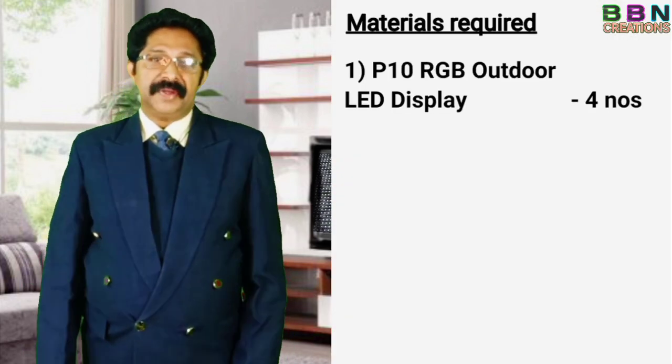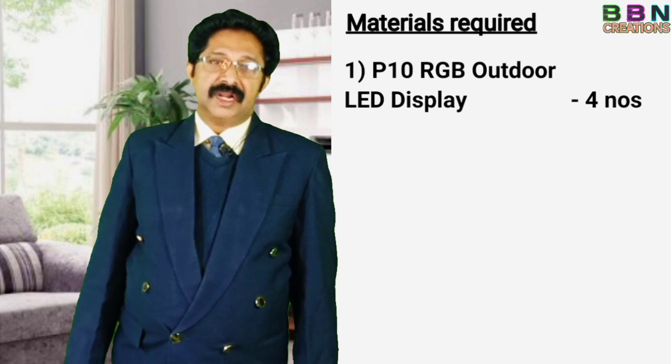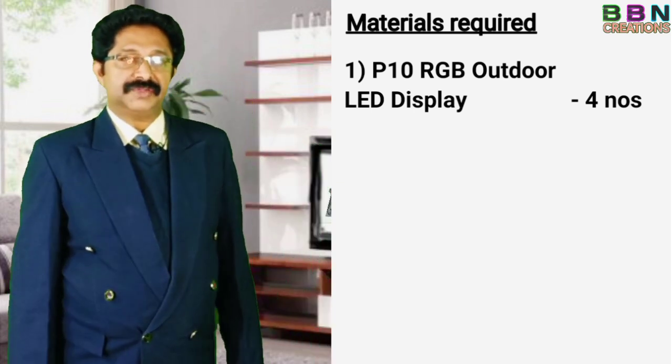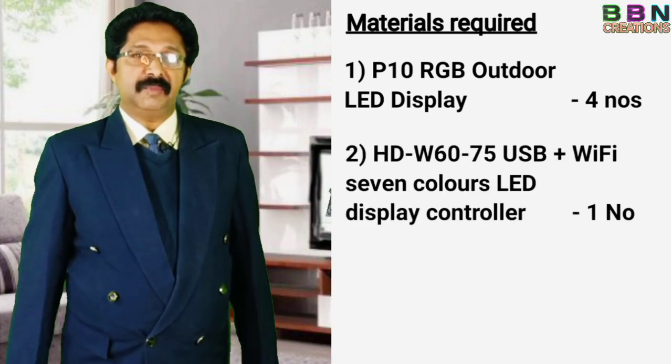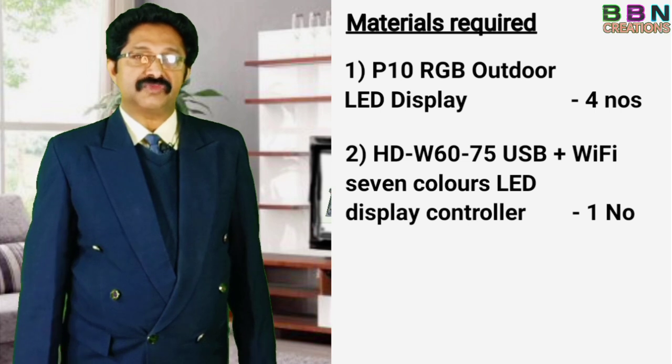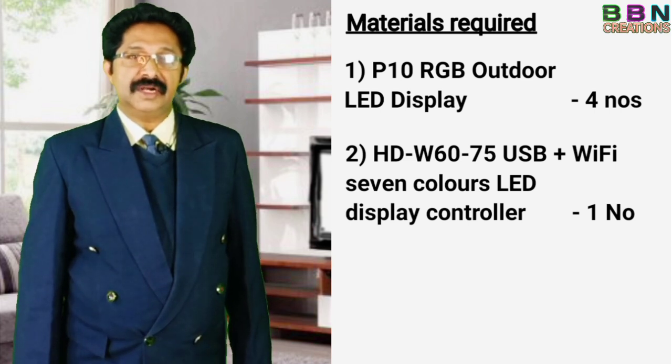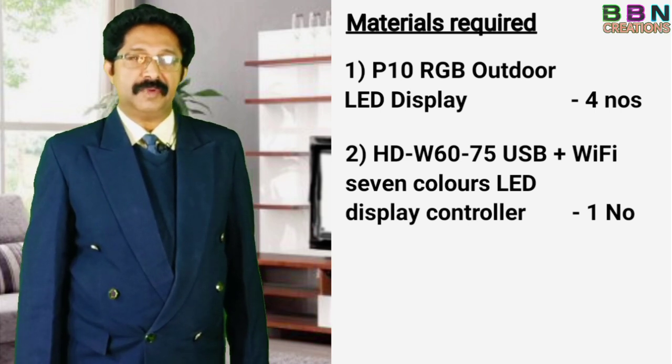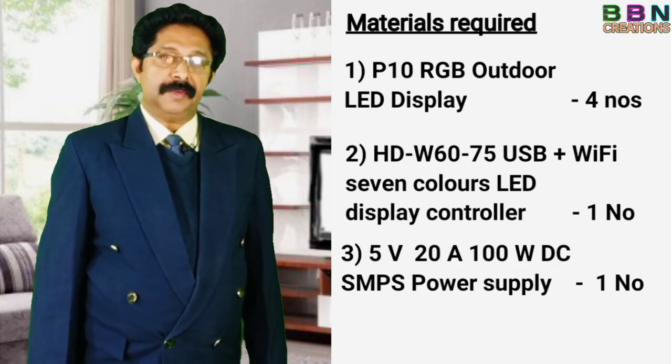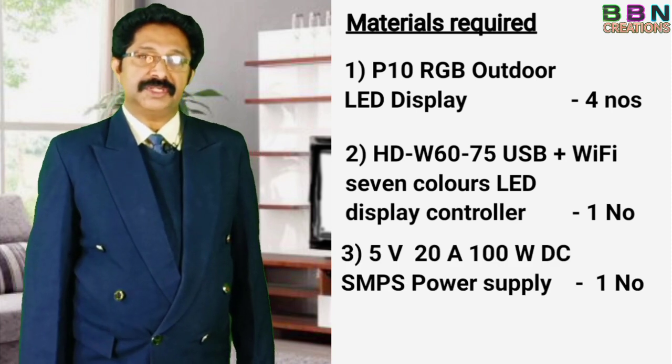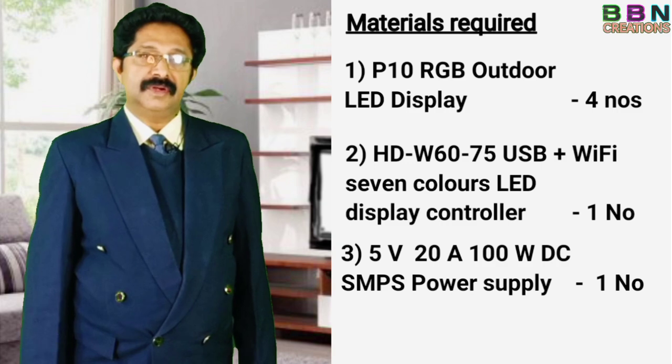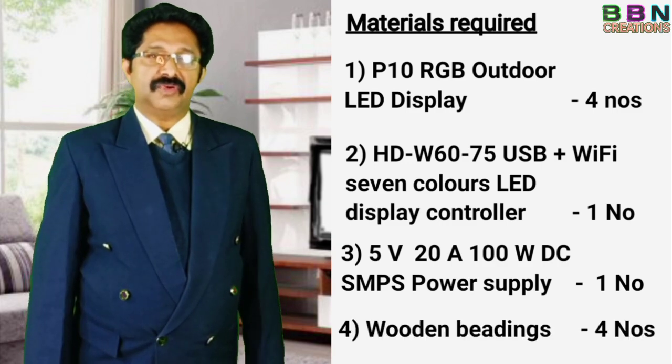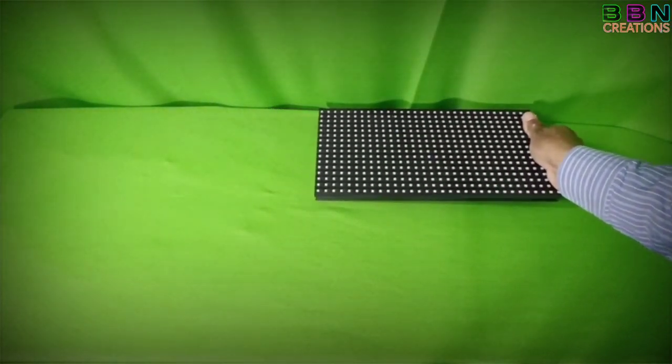Materials required: P10 RGB color LED display 4 numbers, SDW6075 USB plus WiFi 7 colored LED display controller 1 number, 5 volt 20 ampere 100 watt DC SMPS power supply 1 number, wooden beadings 4 numbers. Sequence of display board assembly process.